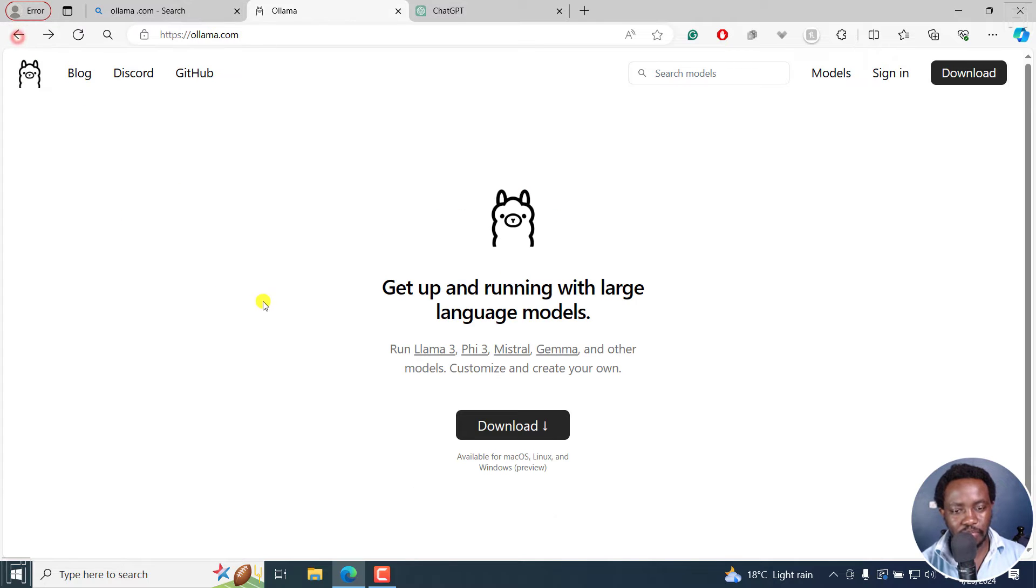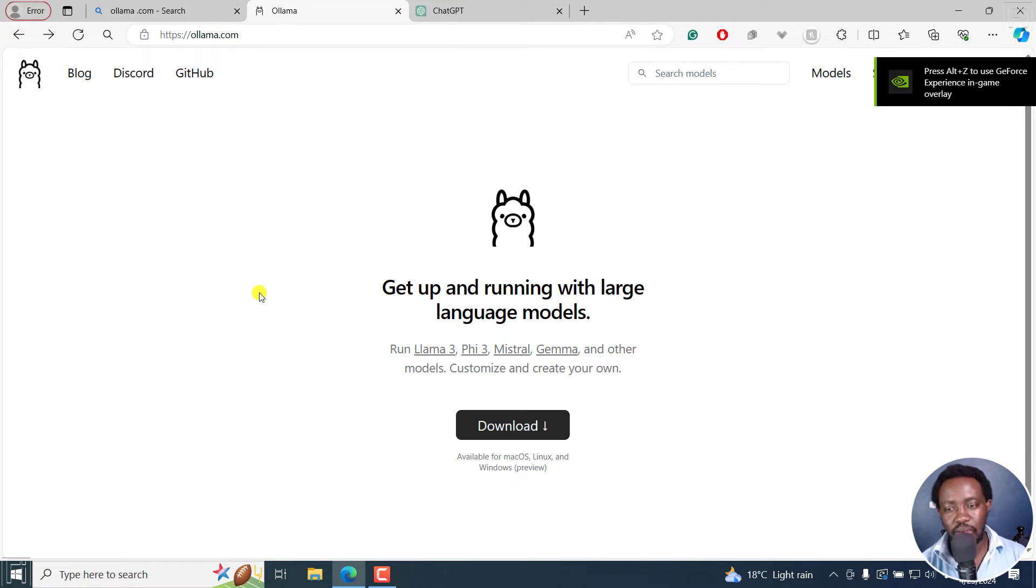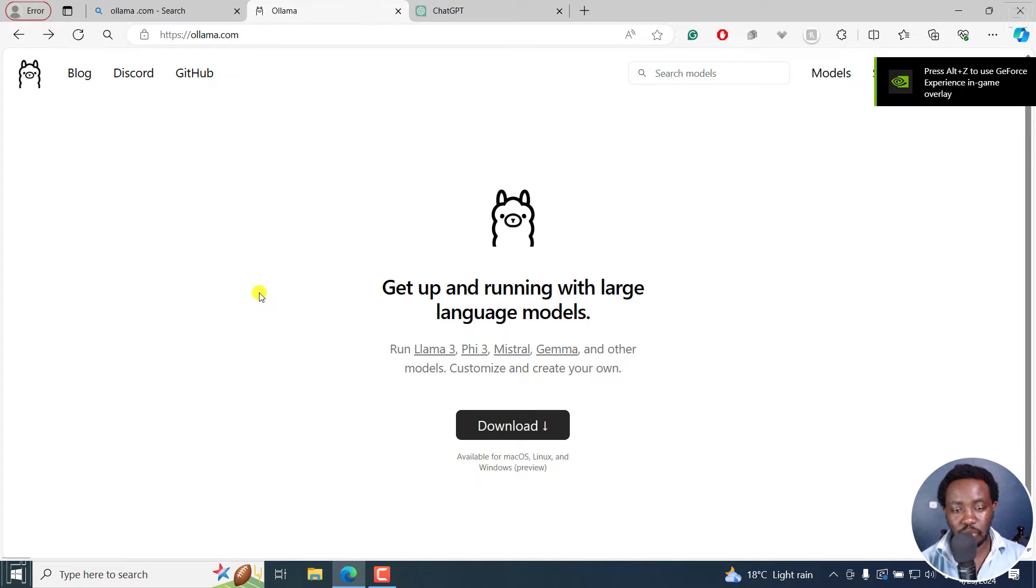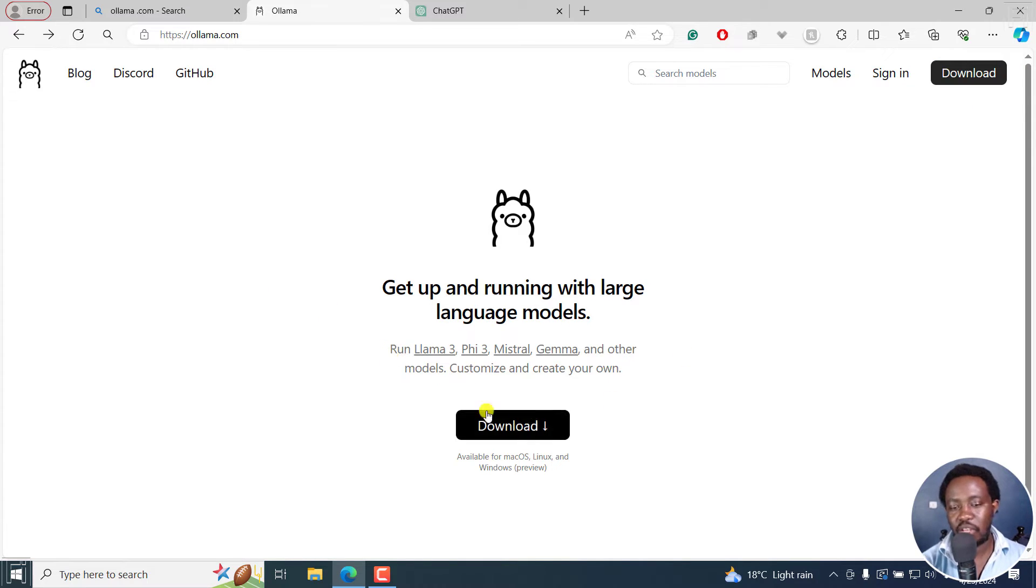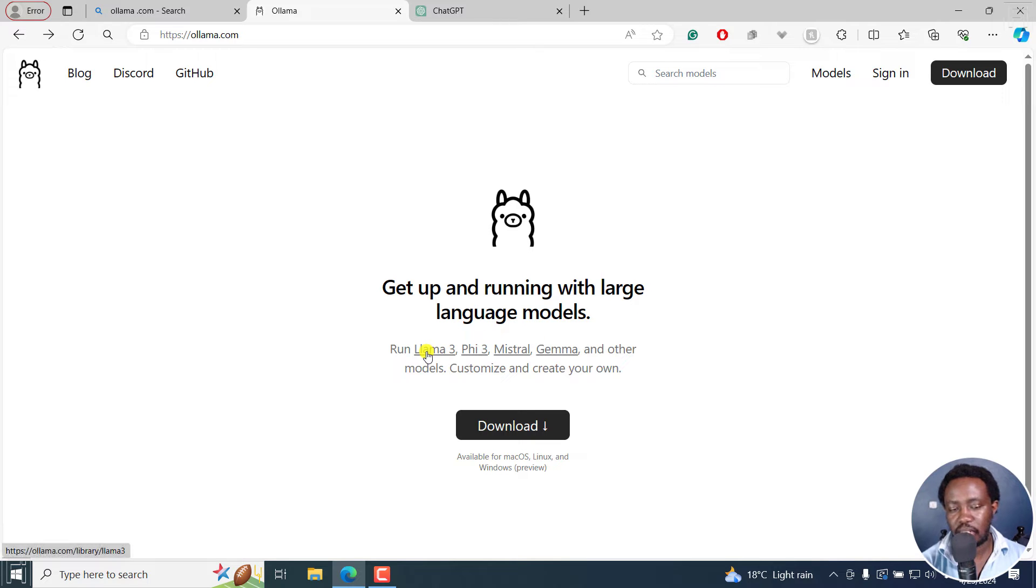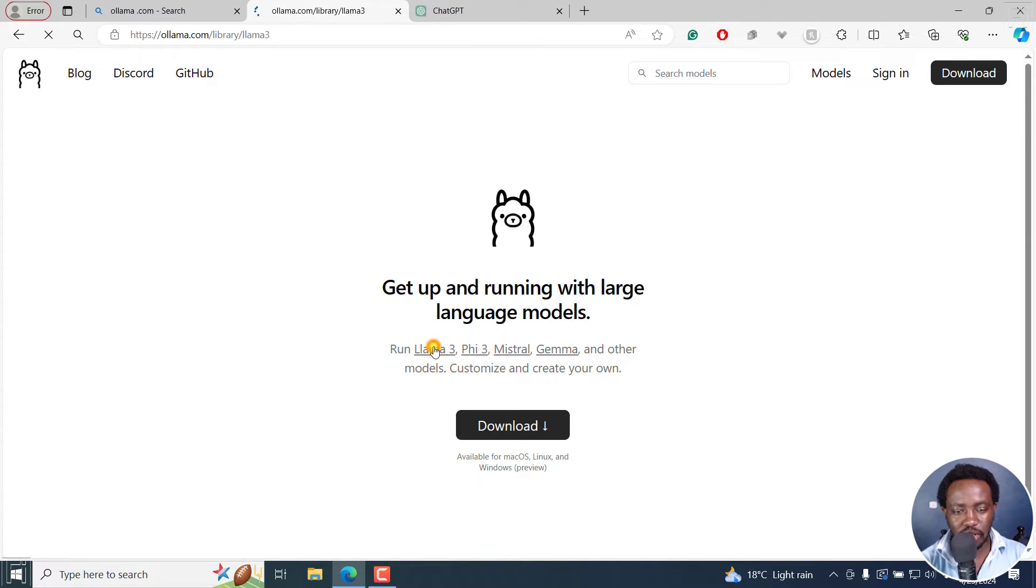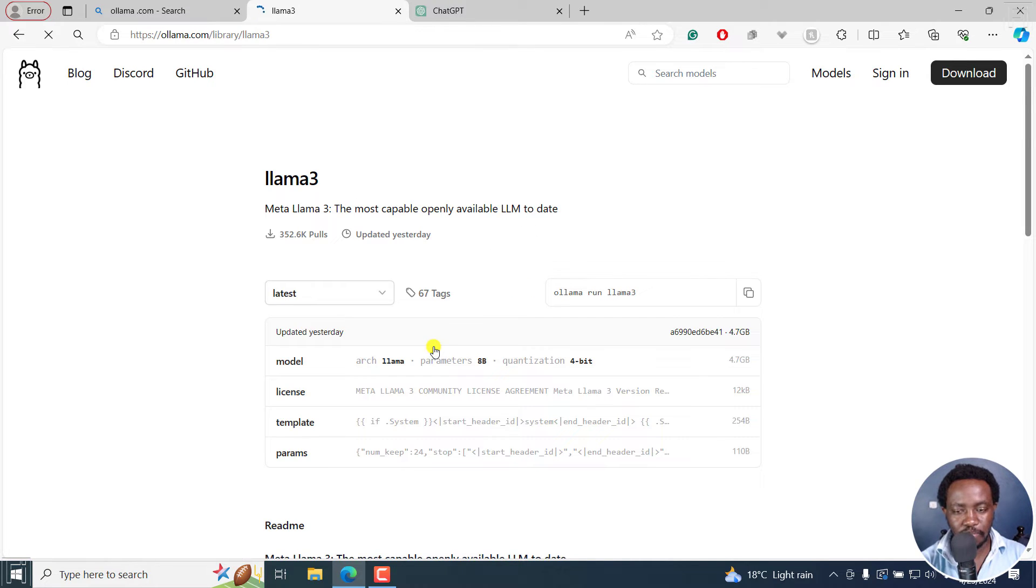And actually now go back. And from here, what we need to do is now download our large language model. And for this, you have a bunch of them that you can download. But let's download Llama 3. It was recently released by Mark Zuckerberg. So I'll just click on this.